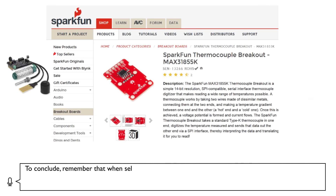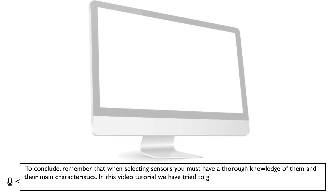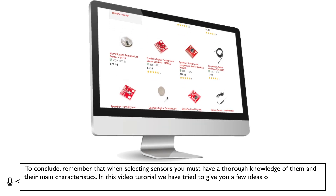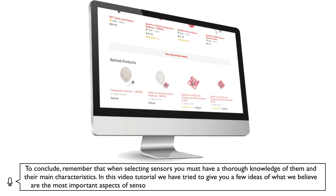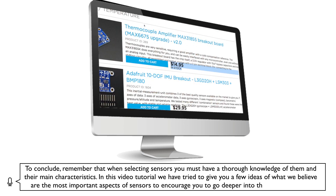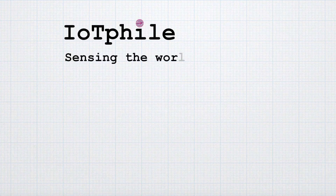To conclude, remember that when selecting sensors you must have a thorough knowledge of them and their main characteristics. In this video tutorial we have tried to give you a few ideas of what we believe are the most important aspects of sensors, to encourage you to go deeper into this exciting world. Thank you.